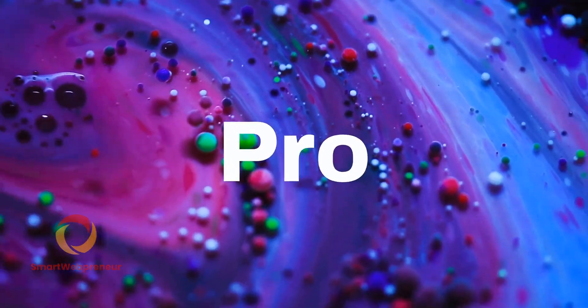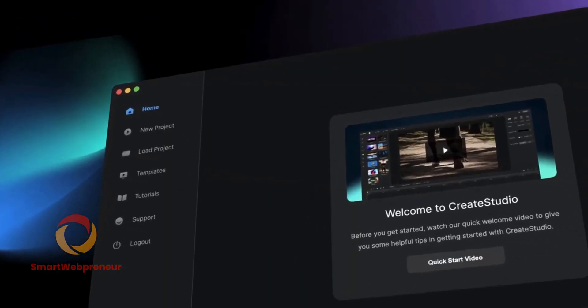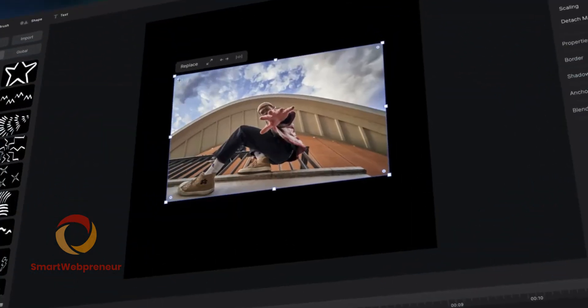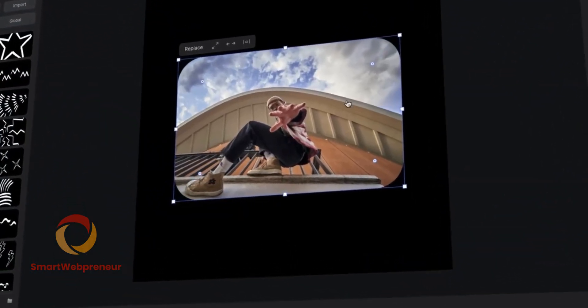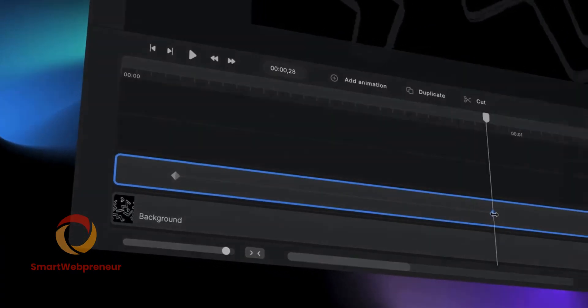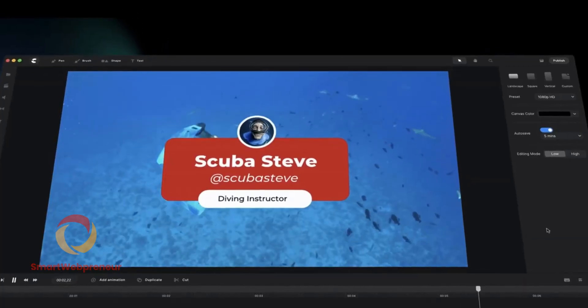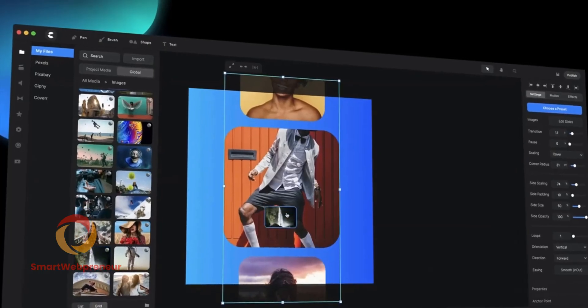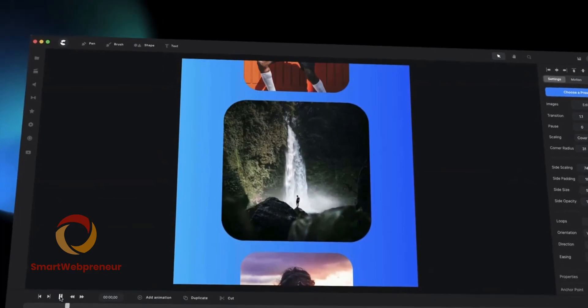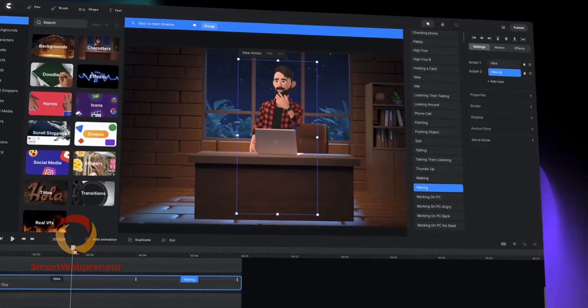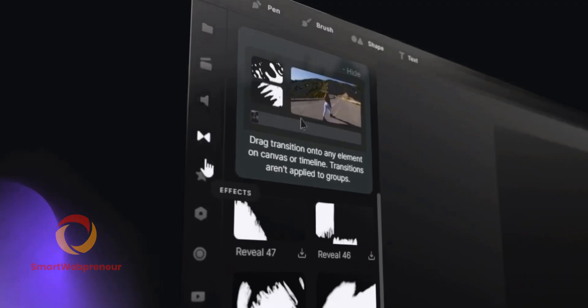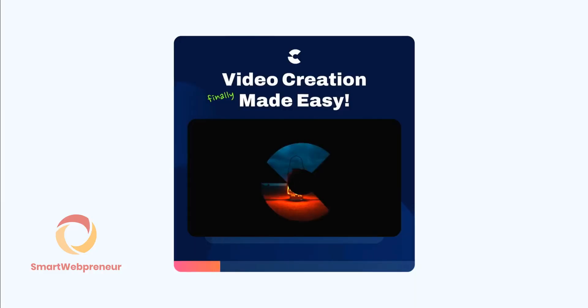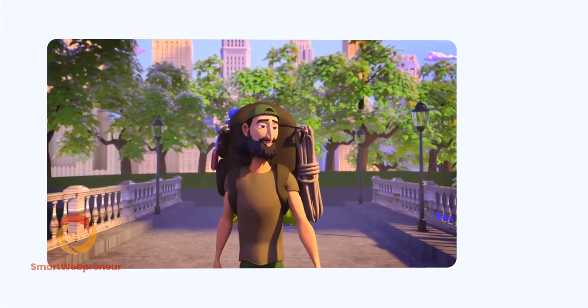Create Studio Pro is the latest version of the popular video animation software Create Studio. Create Studio Pro has many new features and improvements over the previous version. In this video, we will be taking a look at some of the new features and how they can be used to create better videos. We will also be looking at some of the improvements that have been made to the software.